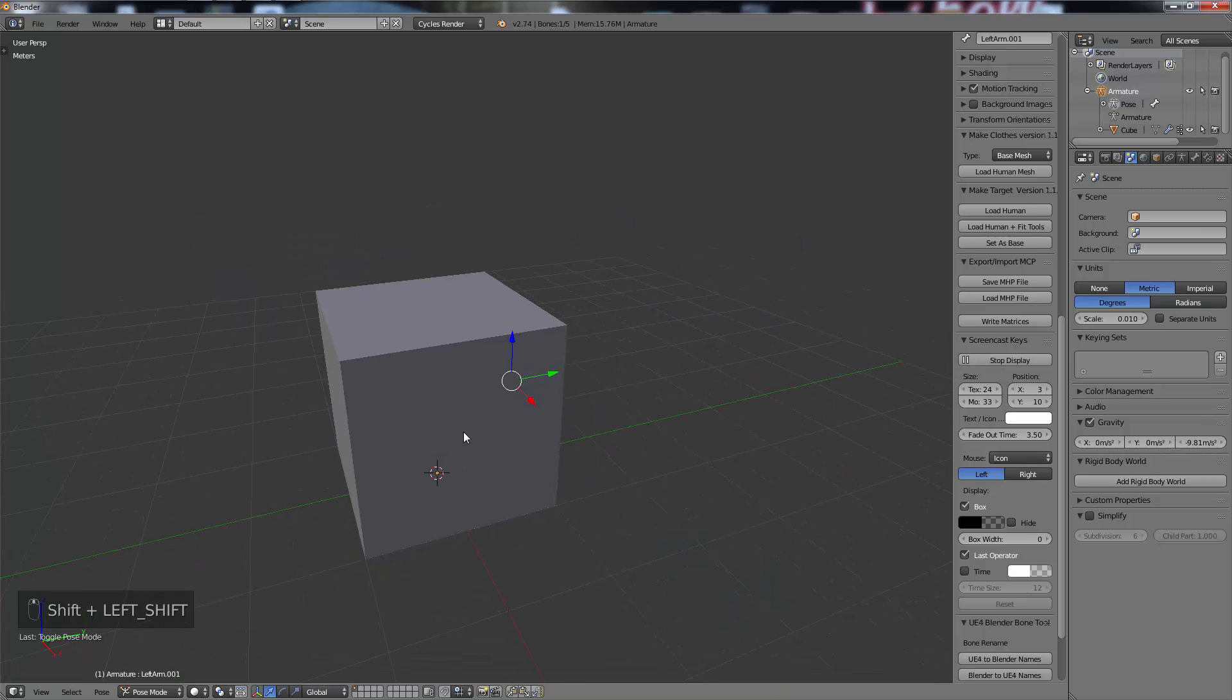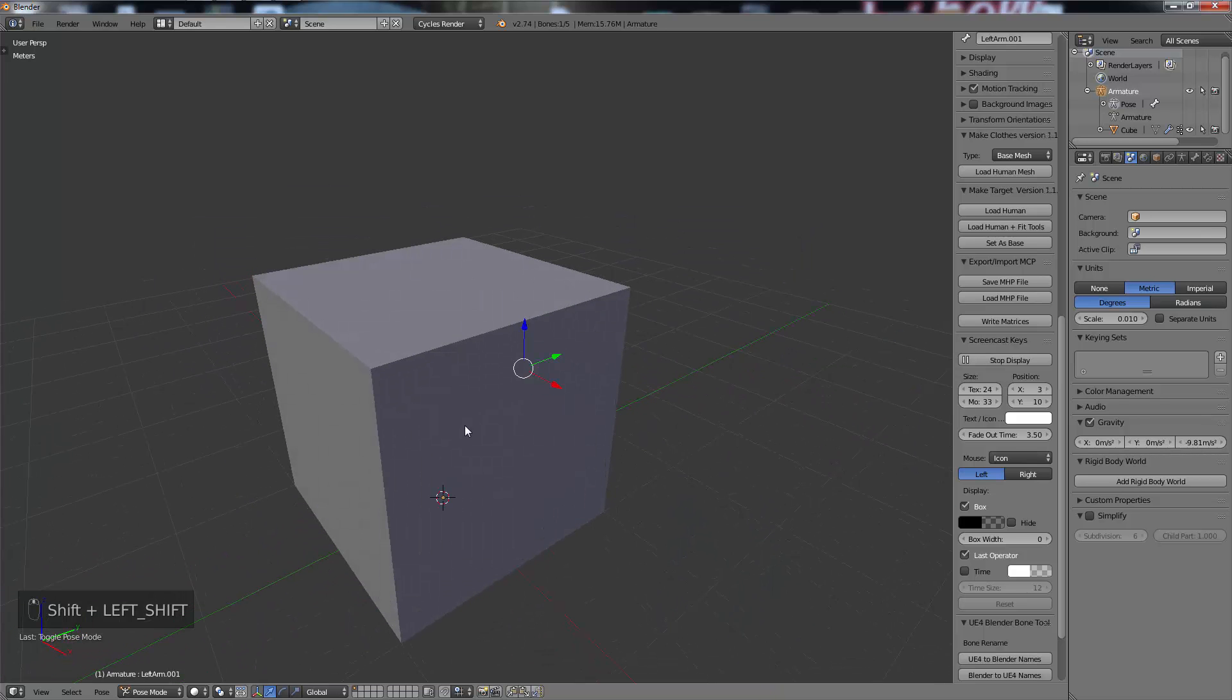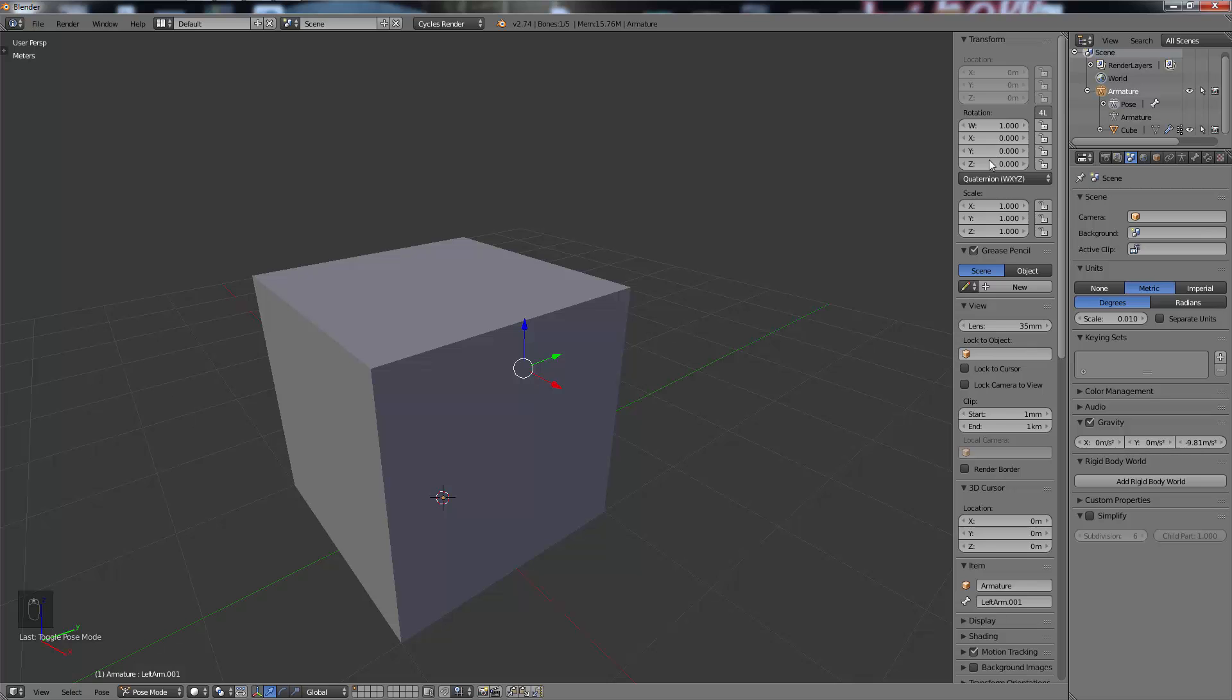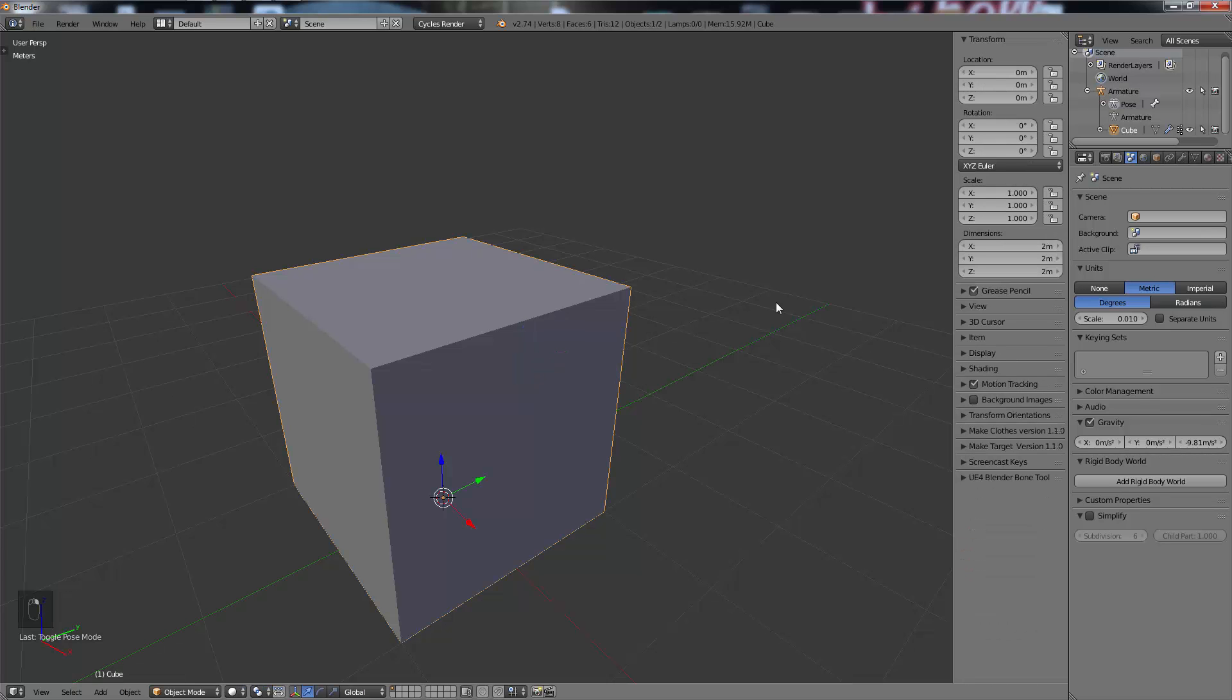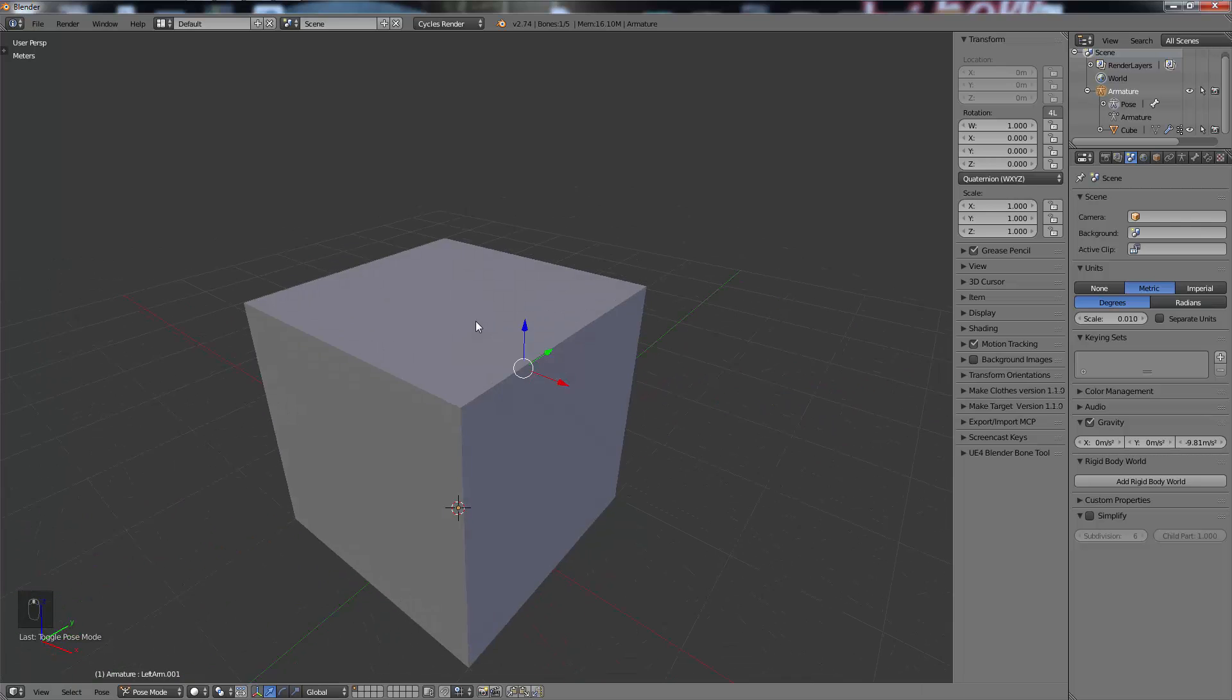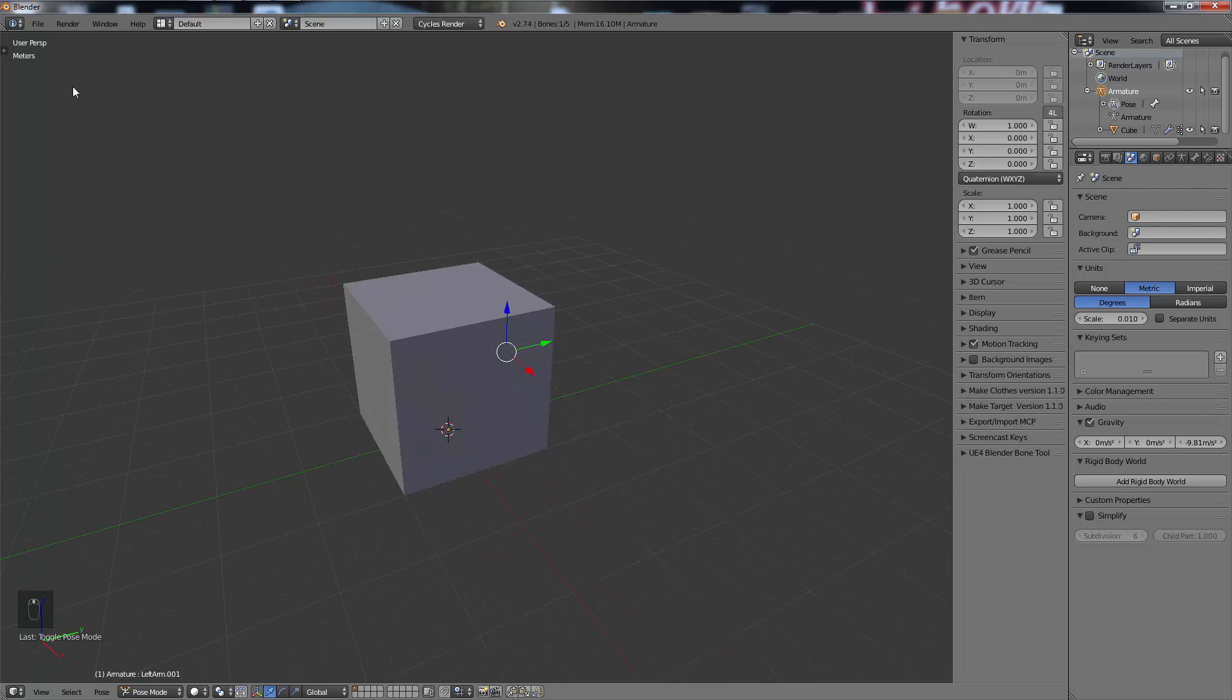Now if we select a bone and go into Pose mode, it deforms our mesh, so that is set up perfectly. What we need to do now is make sure our scale, rotation, location of everything is correct. Scroll up on your N panel to the very top under Transform. Select your mesh, make sure everything's at zero and the scale set to one. And your armature as well - you want the scale to be one.